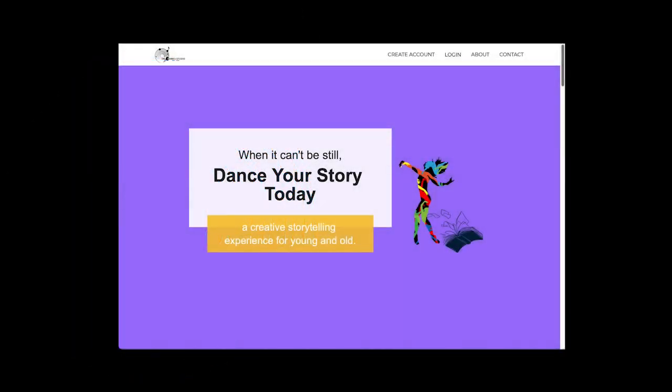Hey there, this is Dr. Mark and I want to show you just how simple it is to create an account for Dance Your Story today.